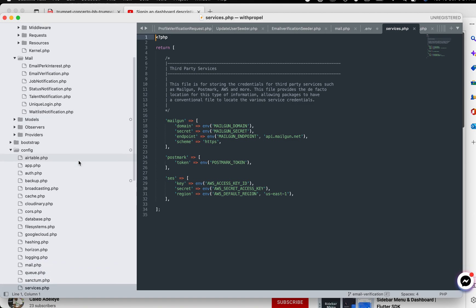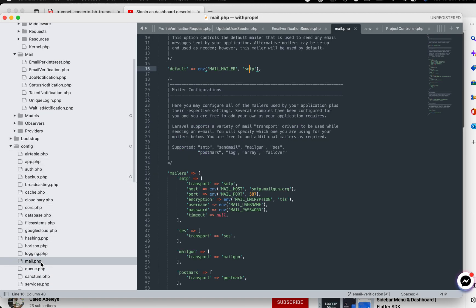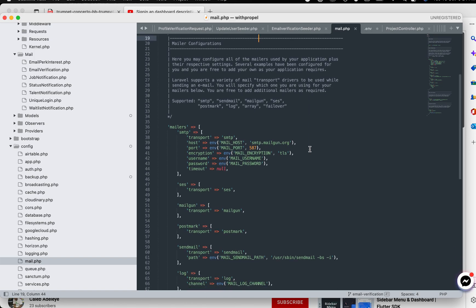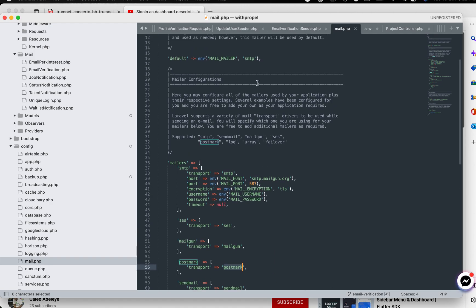So now there is one thing I want us to note here. Let us go to mail.php. Now if we are using the SMTP method, we don't need to change the default mailer settings. Just leave it the way it is in mail.php. But if you want to use the API token method, then you will need to set your email default to postmark. But we are not using that. So we are just going to leave it as SMTP.